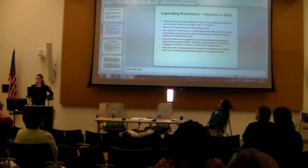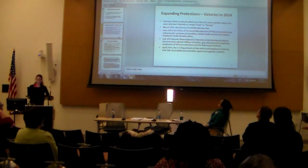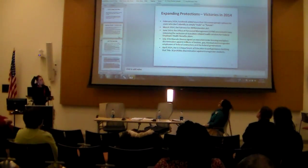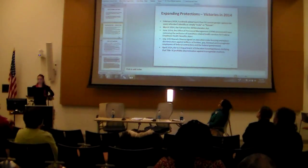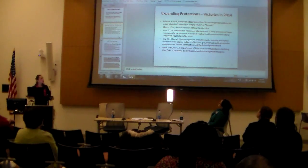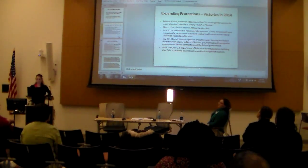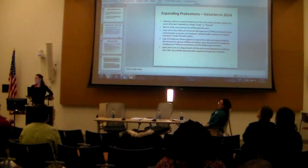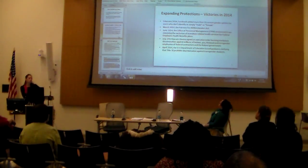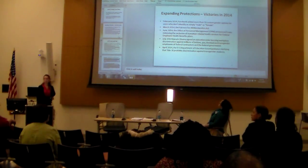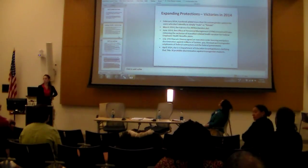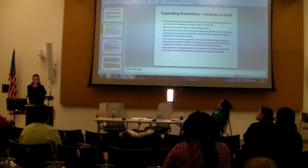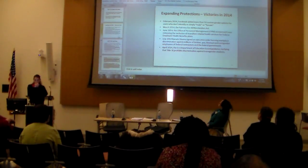In 2014, there have been some significant victories. In February 2014, Facebook added more than 50 custom gender options for users who do not identify as simply male or female. In March 2014, the Fairness for All Marylanders Act — a bill prohibiting discrimination on the basis of gender identity in employment, housing, public accommodations, and credit — was passed by the Maryland legislature and signed into law by Governor O'Malley. Maryland became the 18th state, along with D.C., to protect residents against discrimination based on gender identity.